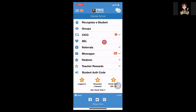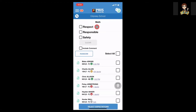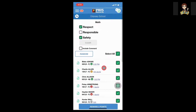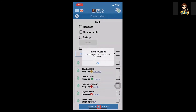We can also reward our groups here in the staff app by going to the groups tab. I'm going to select my math group. Here I can decide what expectation they are following, or I can select more than one. I can also include a comment, select all if all of my students are following that expectation, or just select one or two students to give them that point. Make sure the expectation is selected and reward those students.